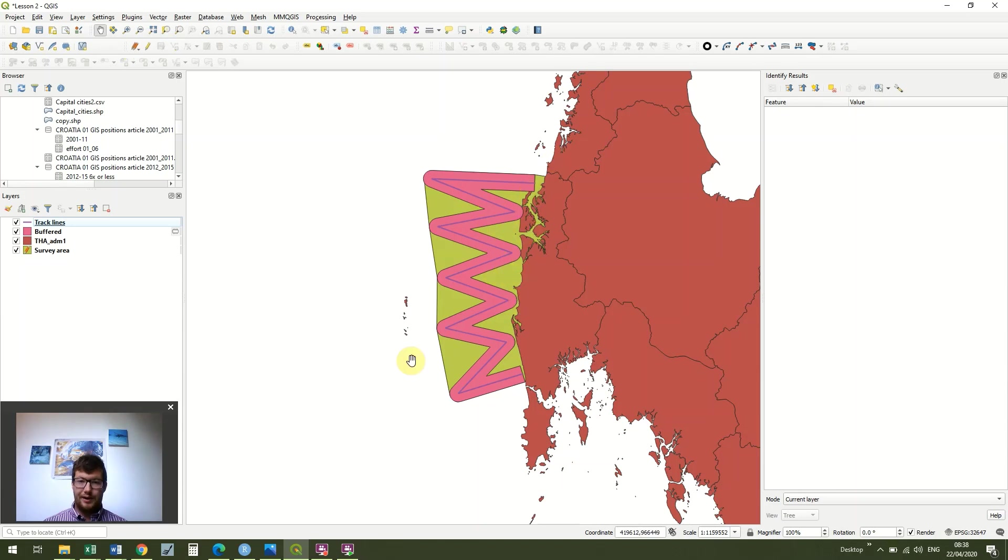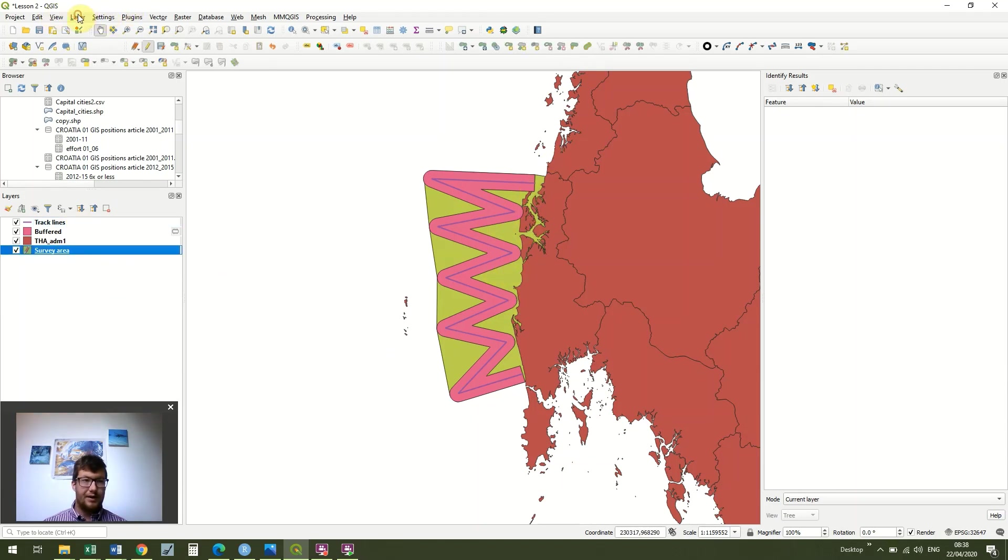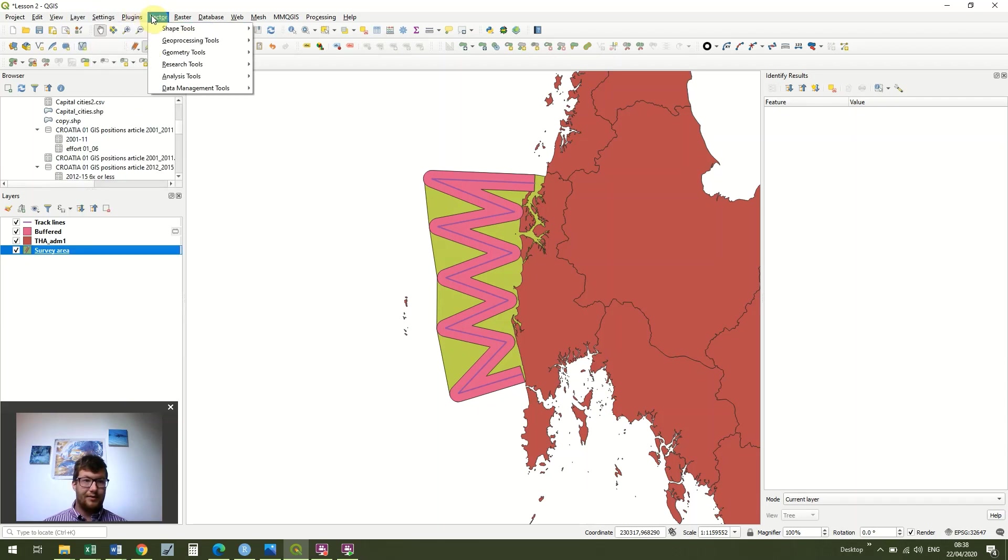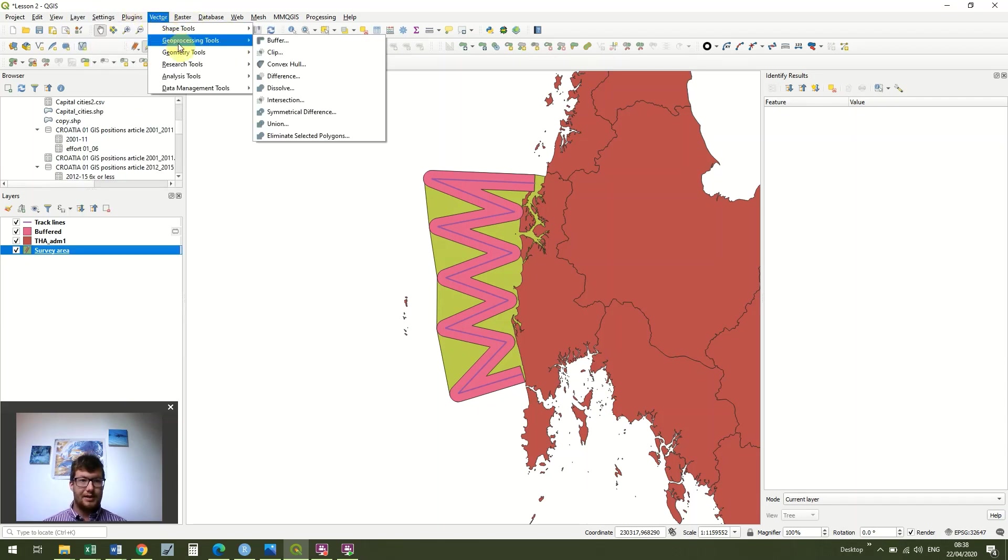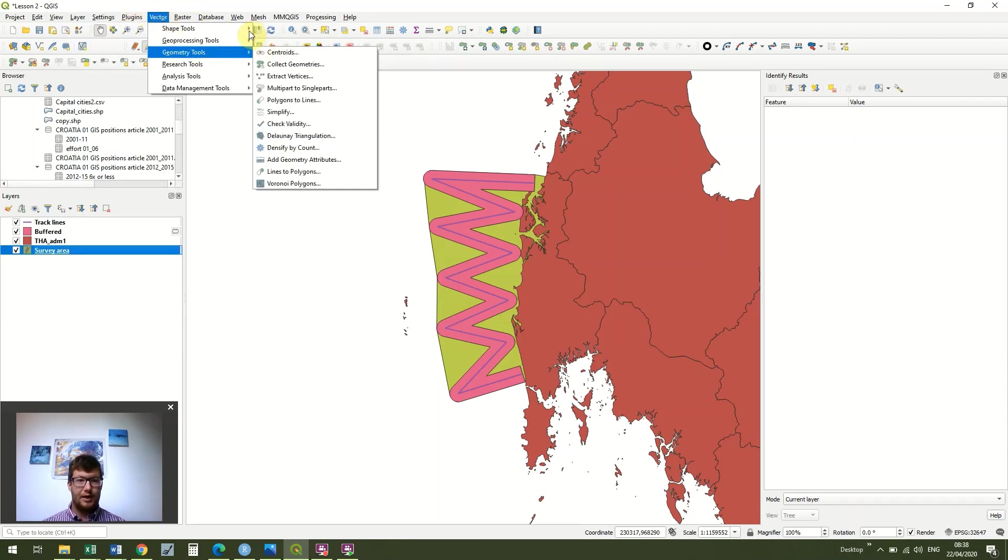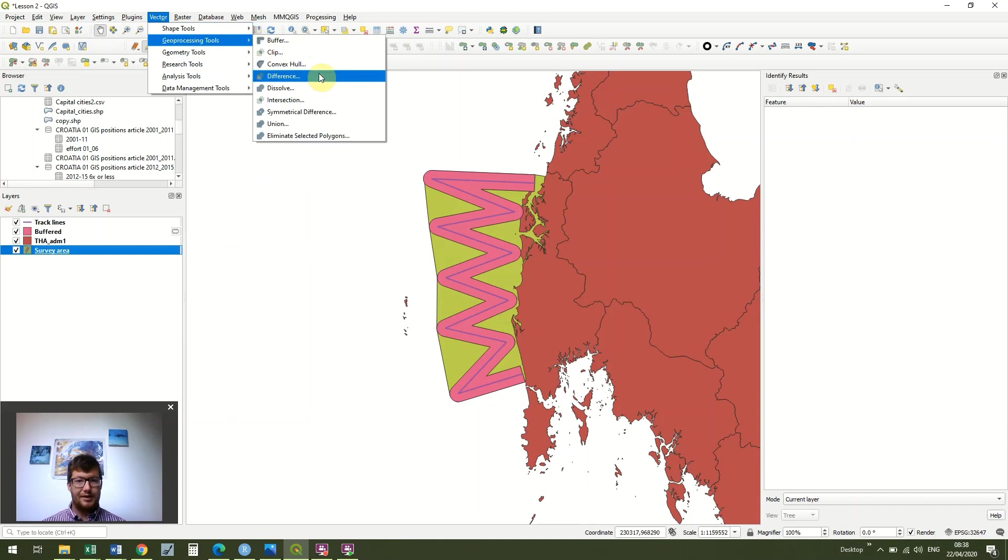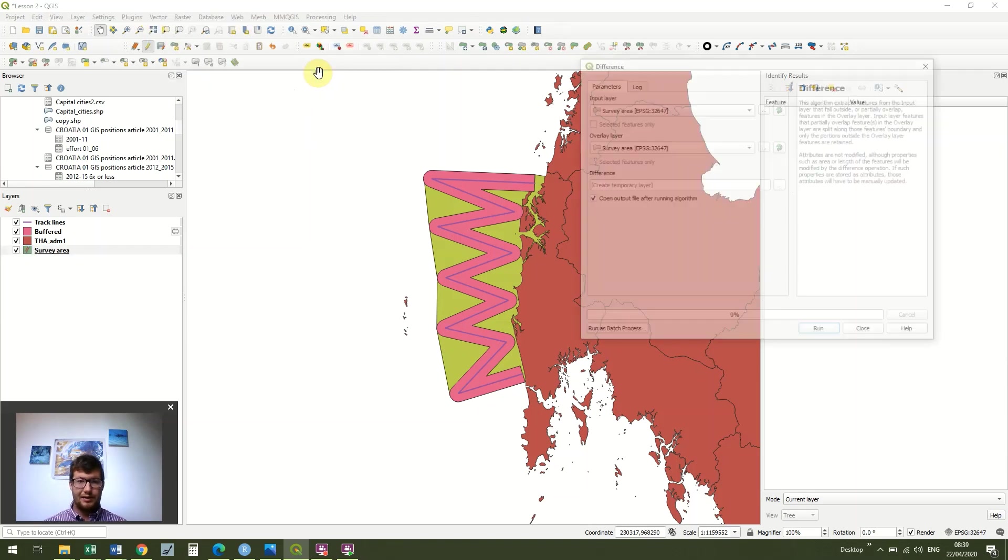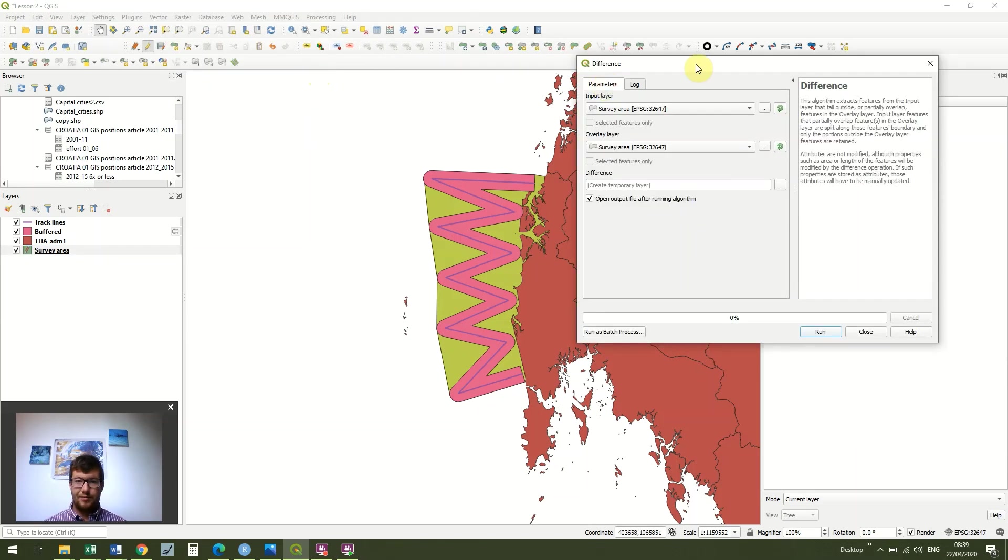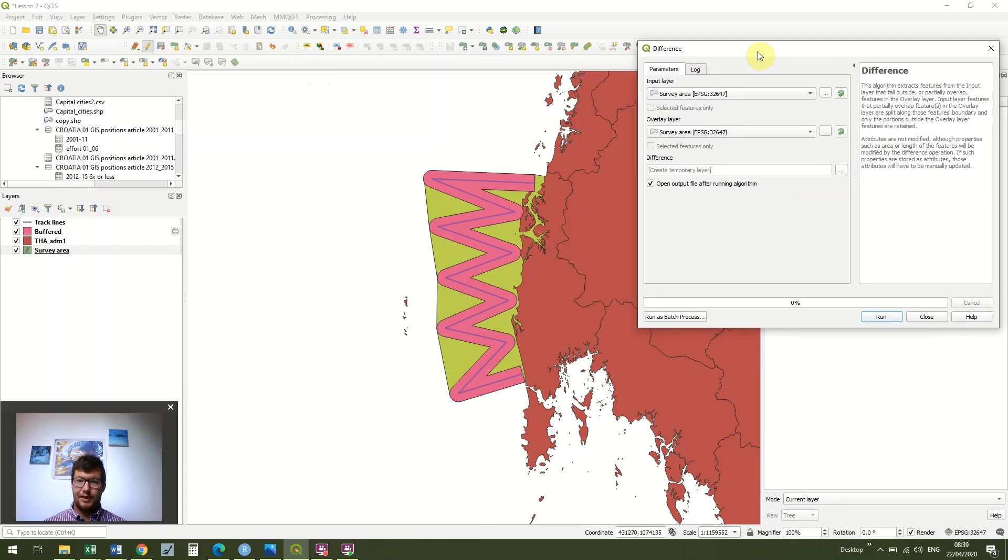Obviously we're professional, so we're not going to just leave it like that. If we go to Vector, Geoprocessing Tools, this time we're going to select Difference. What Difference is going to do is it's going to remove all of that area which is overlapping with the Thailand shapefile.